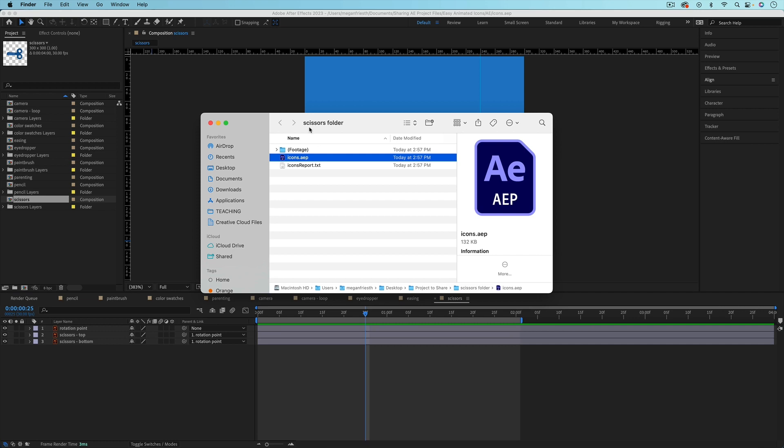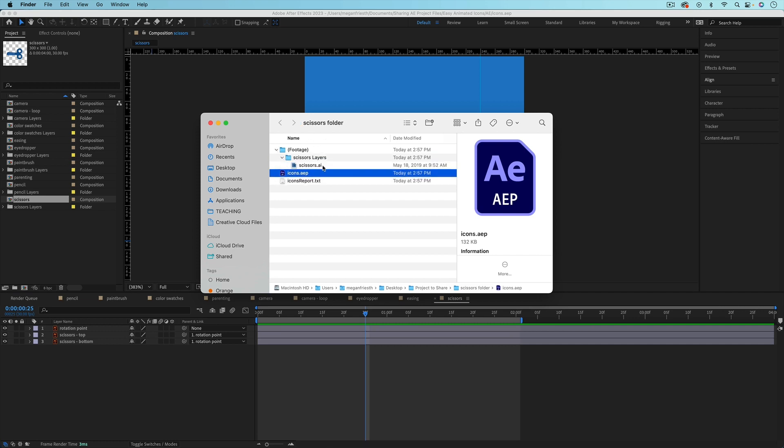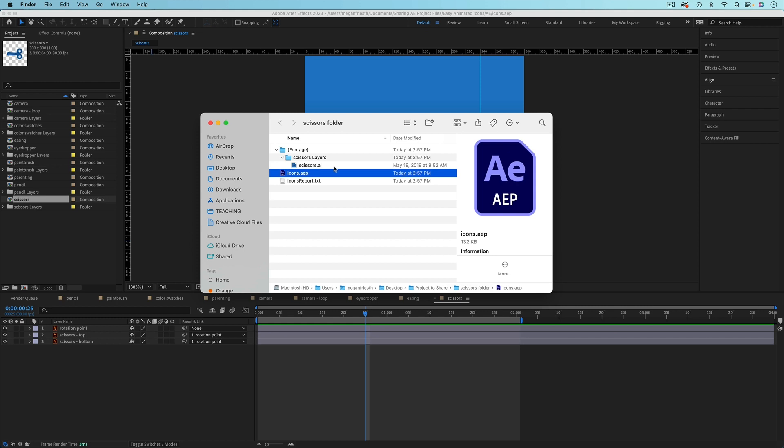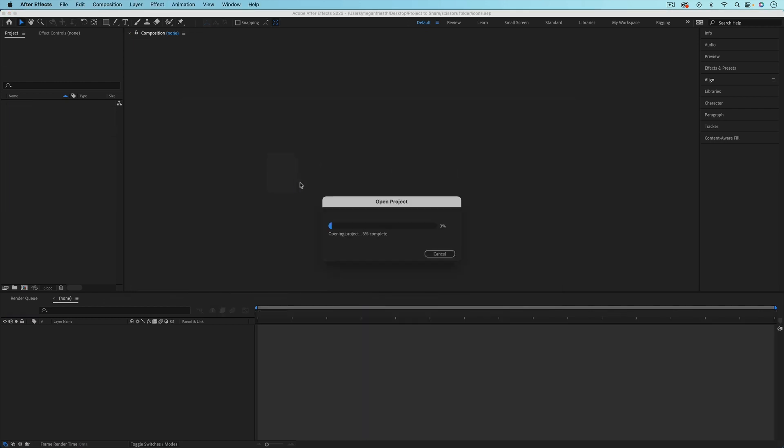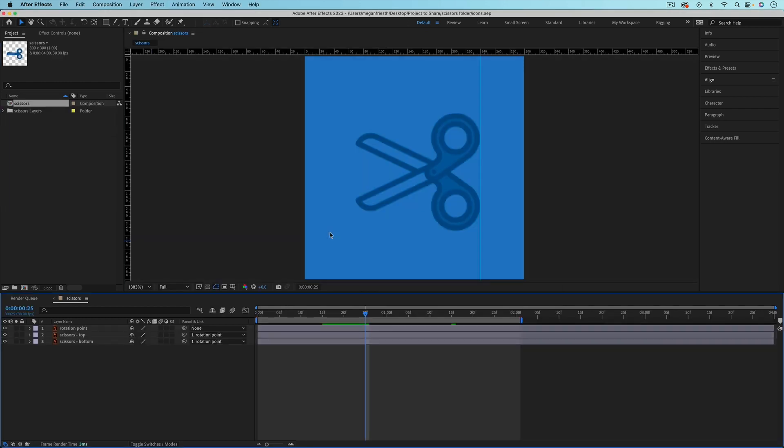And then it will create that folder, so scissors folder. Inside of that, you'll have your footage, which is just the scissors file. And then if I open up this icons project file, it will just have that scissors composition in it.